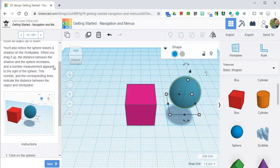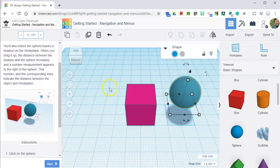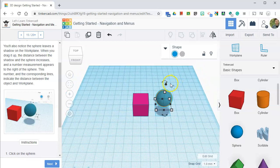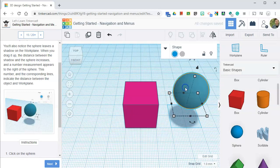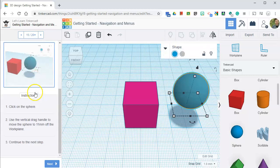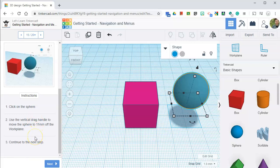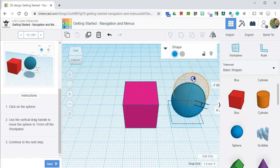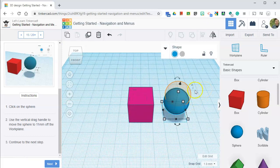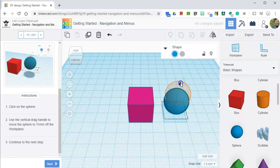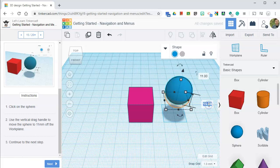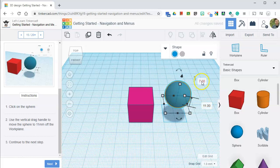You'll also notice the sphere leaves a shadow on the work plane. Oh, I like that. When you drag it up, the distance between the shadow and the sphere increases, and a number measurement appears to the right of the sphere. This number and the corresponding lines indicate the distance between the object and the work plane. Very interesting. So it says use a vertical drag handle to move the sphere to 11 millimeters off the work plane. We already did that. Let's try again. If I click on that, click and drag. See the 11 right there? Oh, I can click on it. If I type 15, what happens? Oh, it goes up. Oh, look at that. That's really cool.